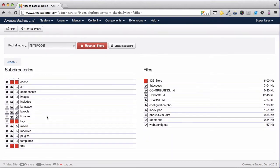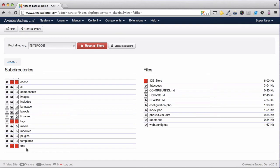We can see that some folders have already been marked not to be backed up. These are the cache, the logs, the temp, as we would not want to transfer those across to a new site.